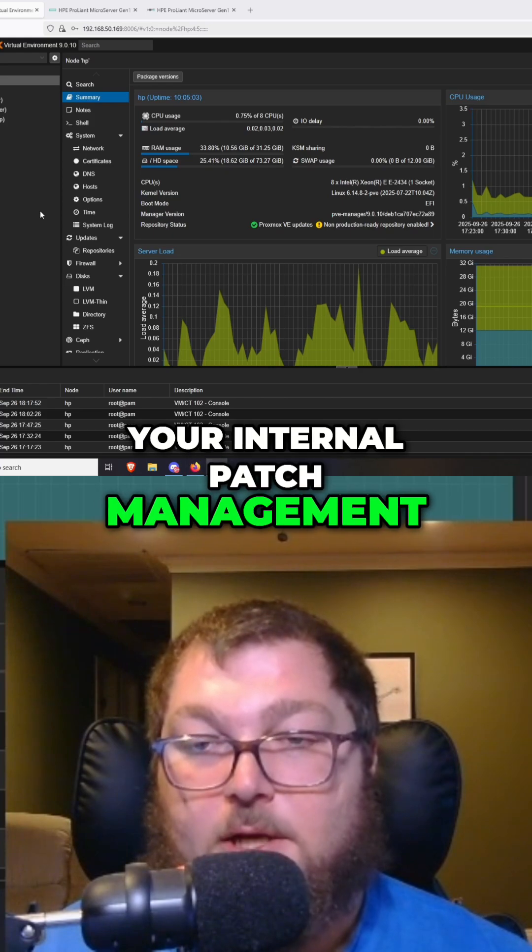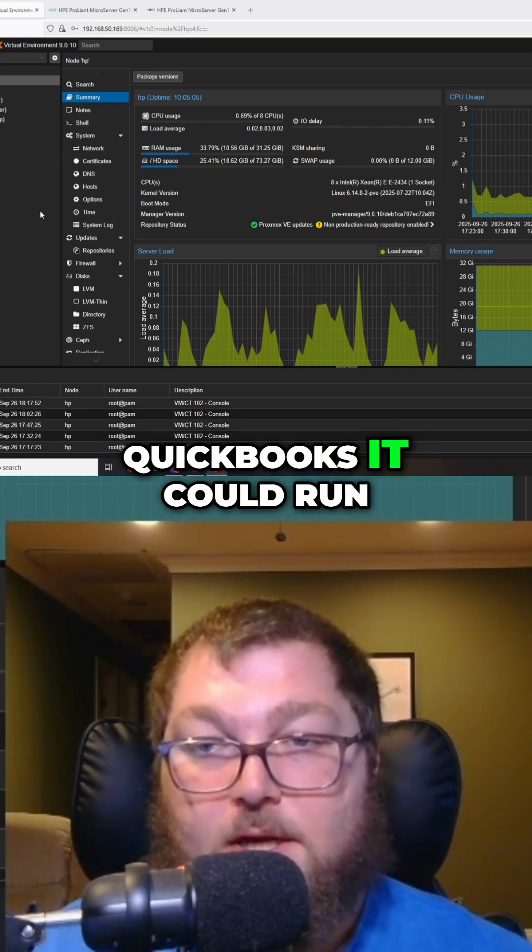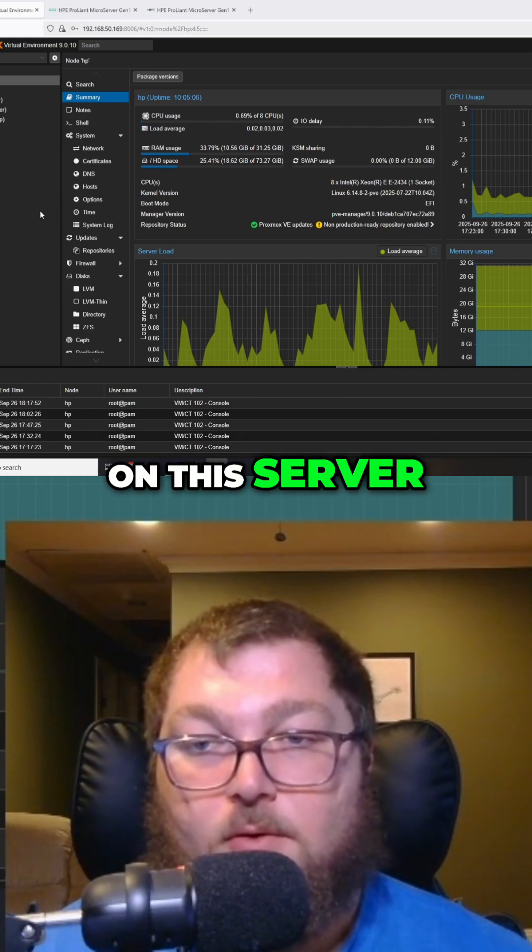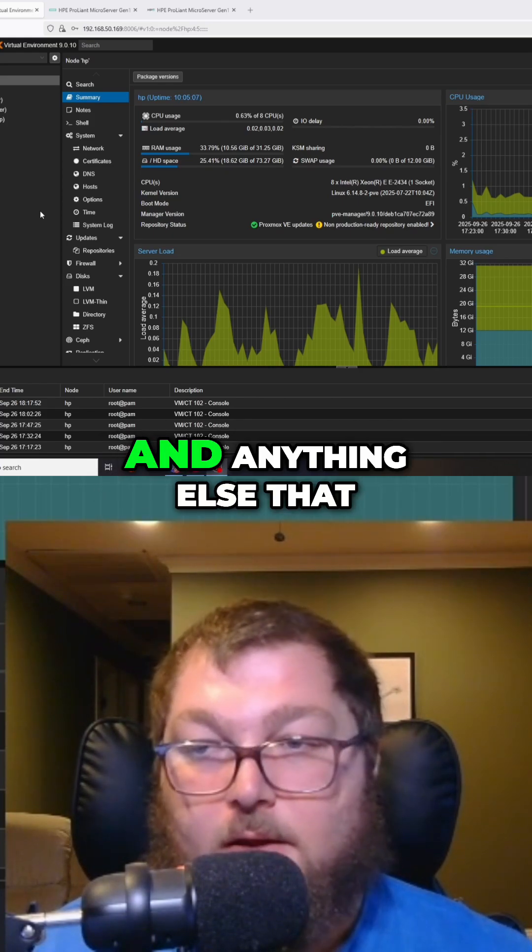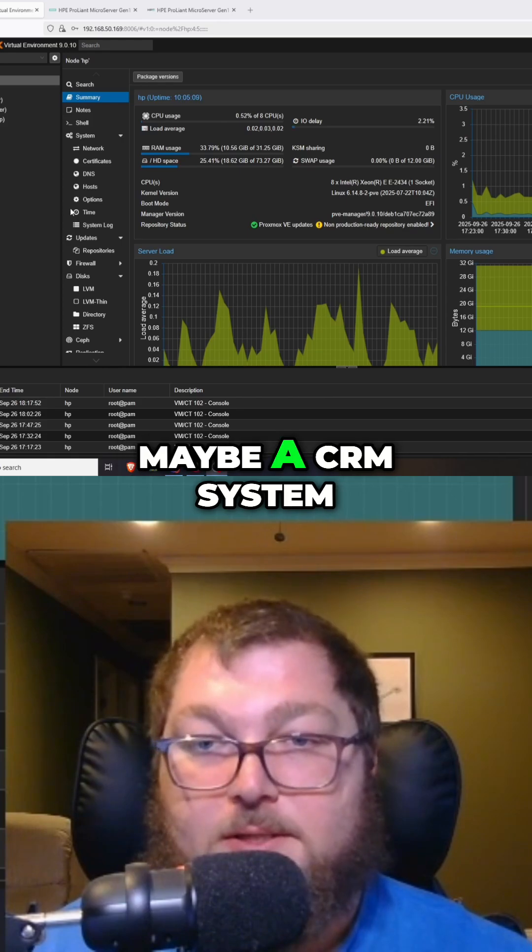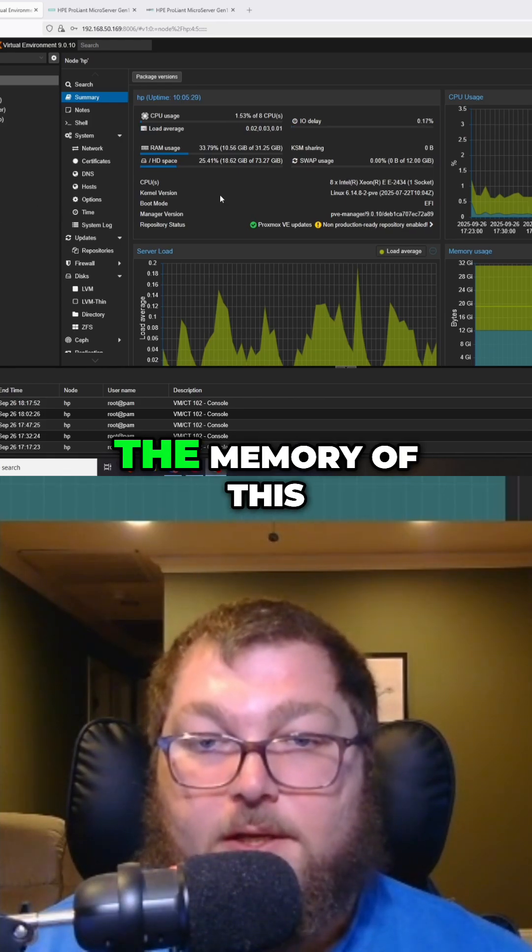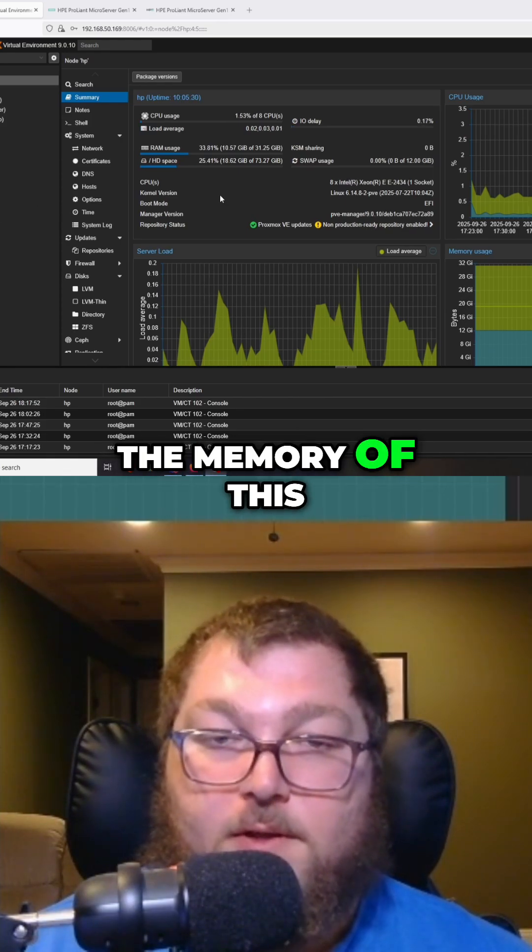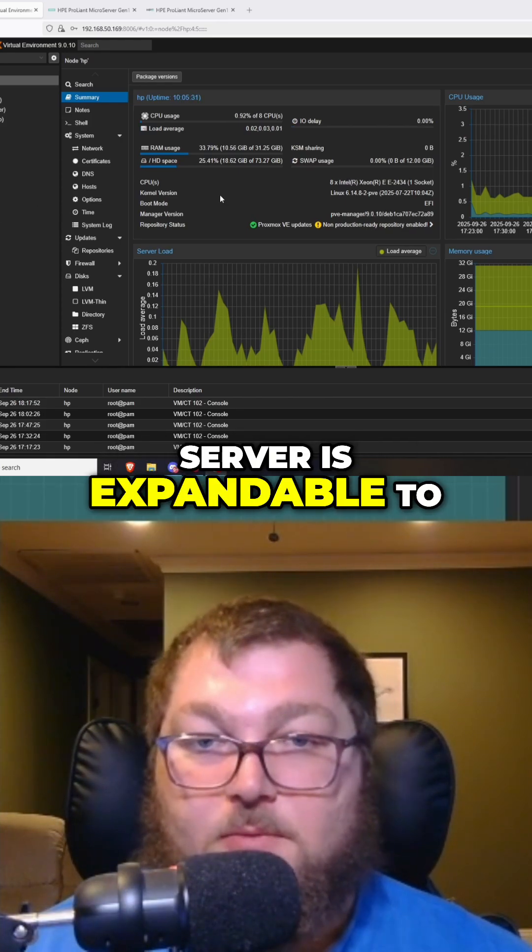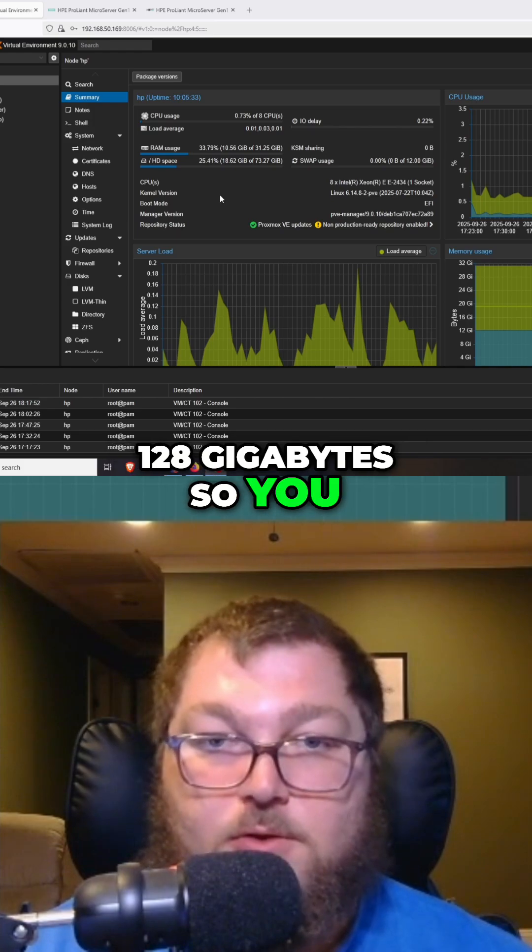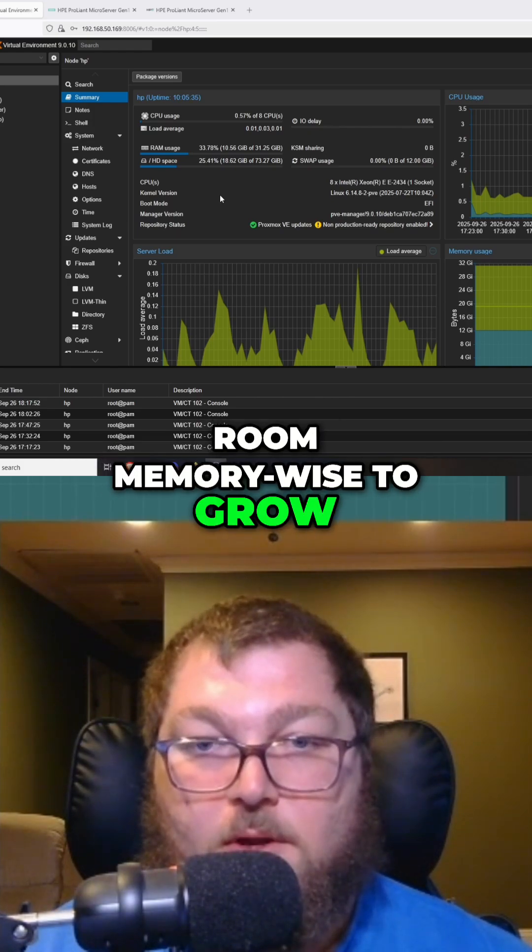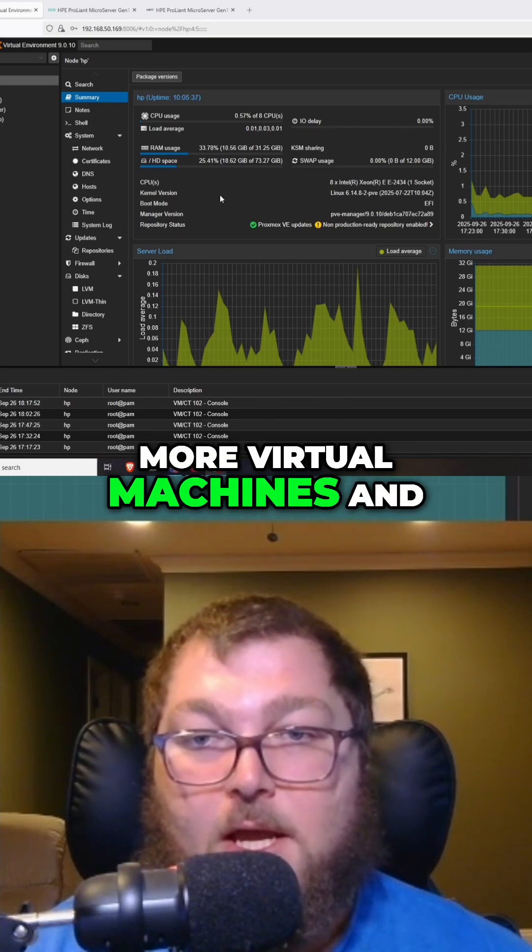If you run QuickBooks it could run on this server, and anything else that might be needed like a CRM system. The memory of this server is expandable to 128 gigabytes, so you have plenty of room to grow if you need more virtual machines and need to leverage more memory.